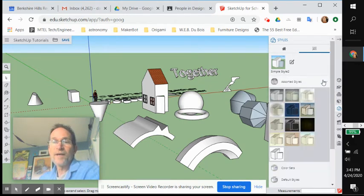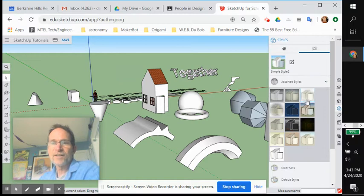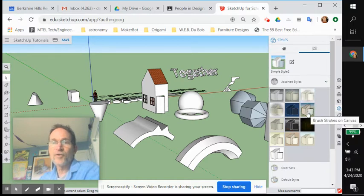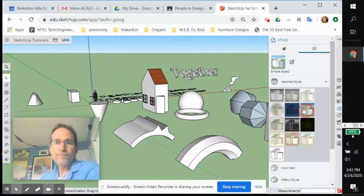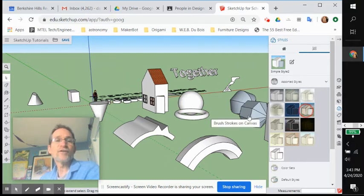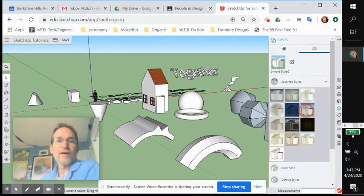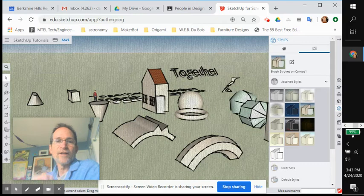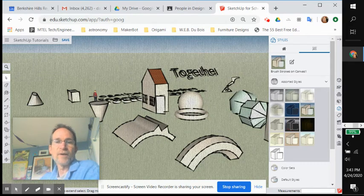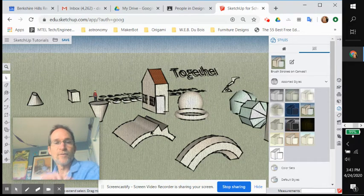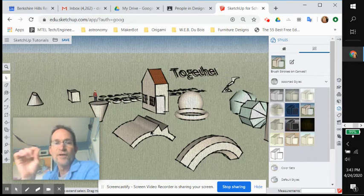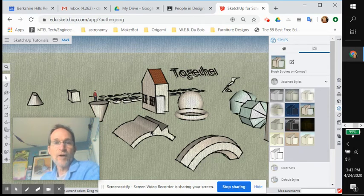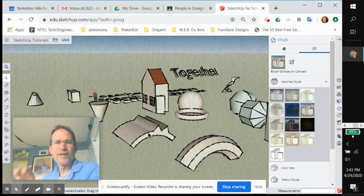So open it up. And here's a style. This looks like brush strokes on canvas. This could be cool. If you click on that, you'll see how it changes the look of your model without inherently changing your model itself. So now all of the edges look like they were done with like a little paintbrush.